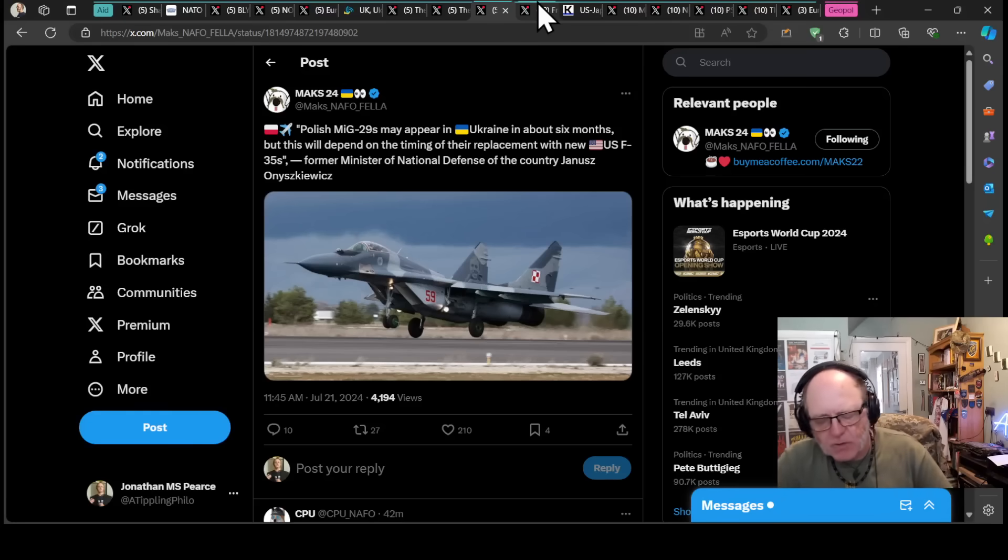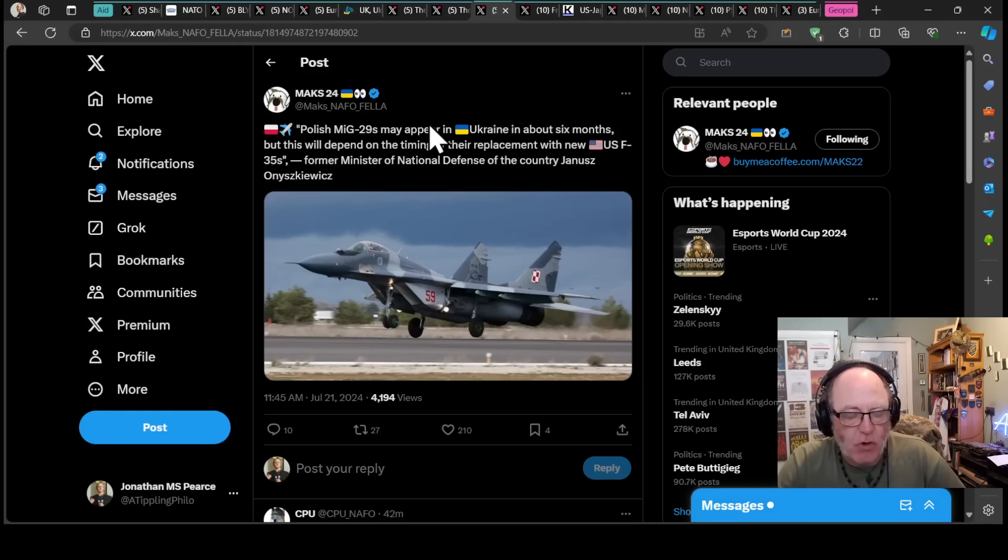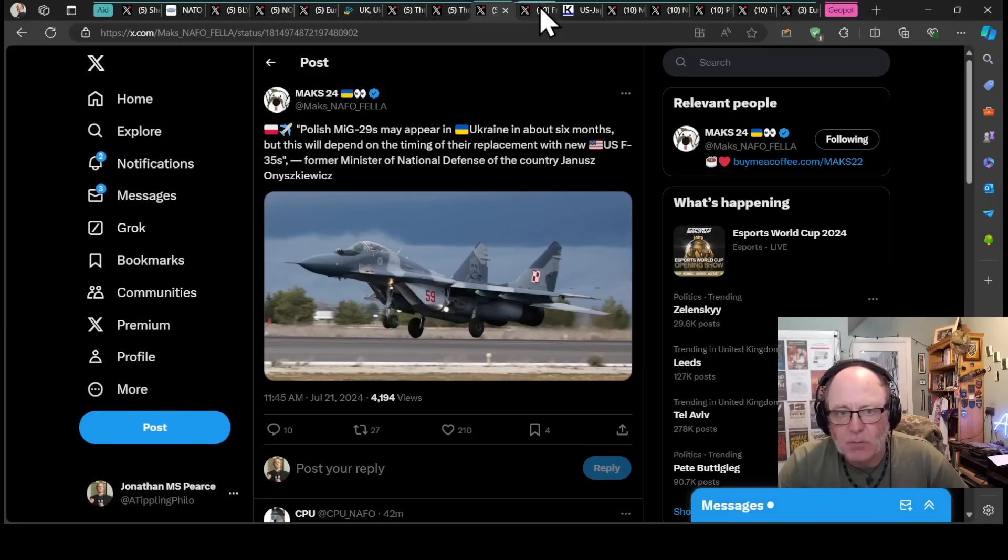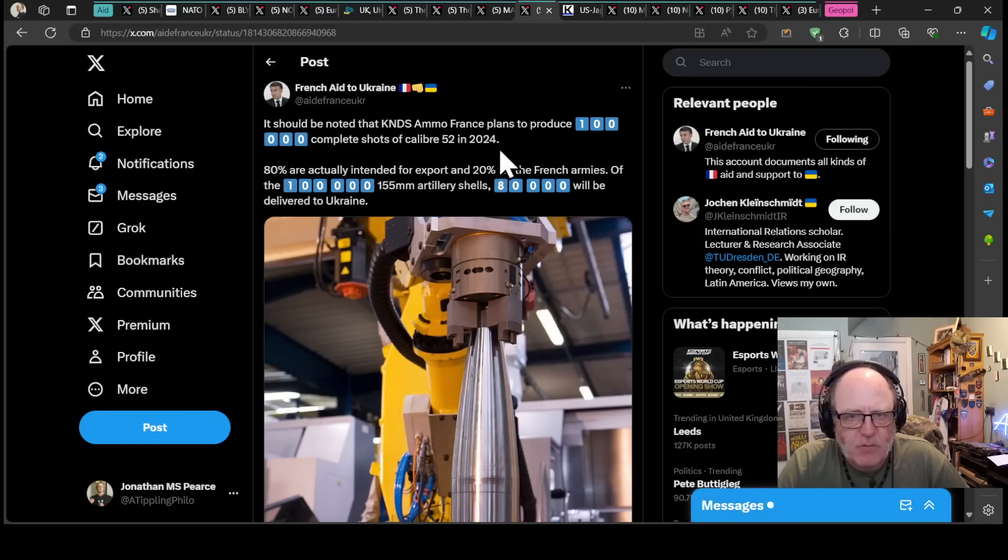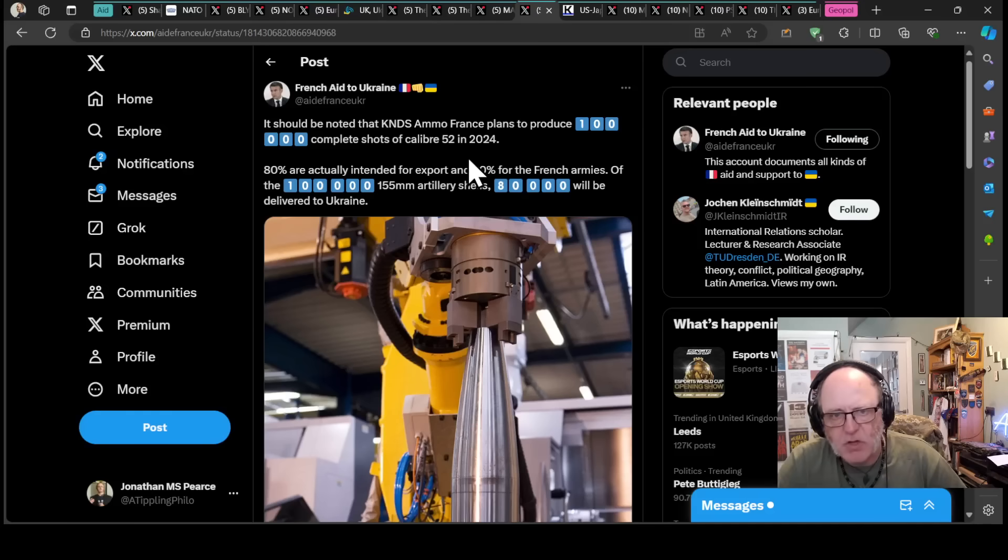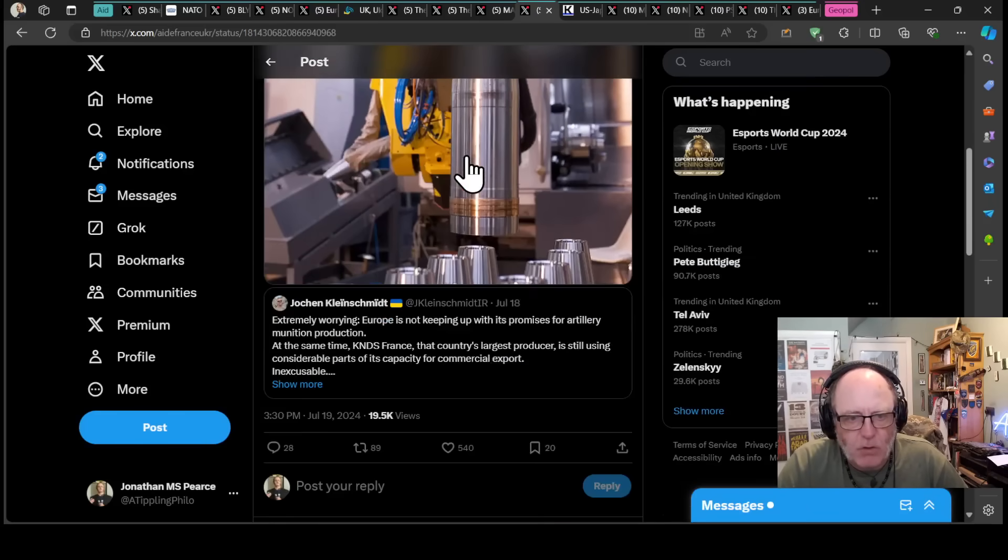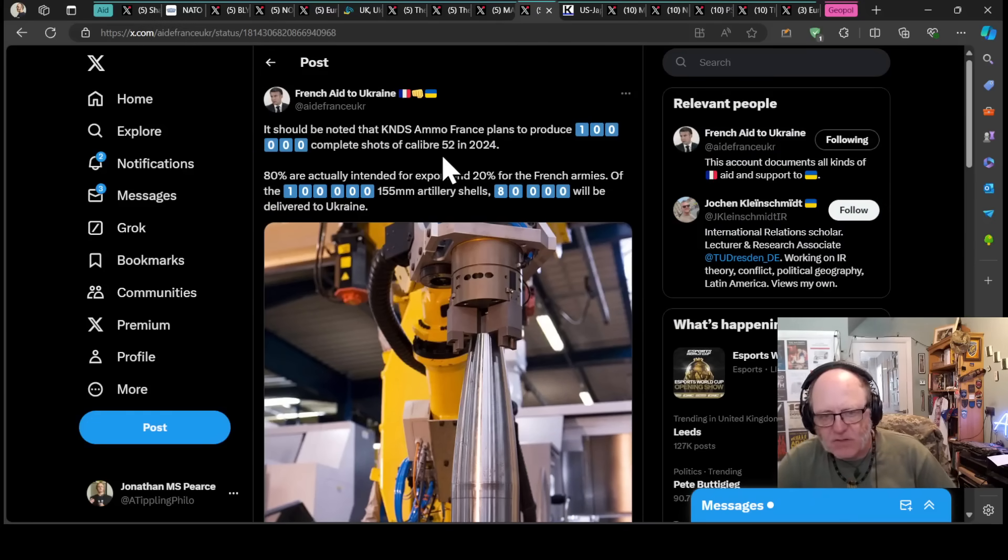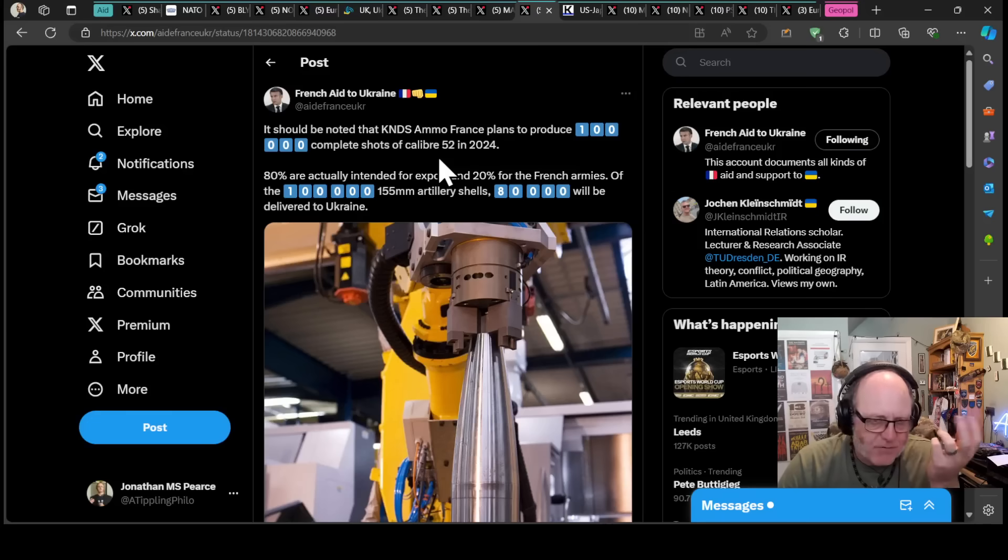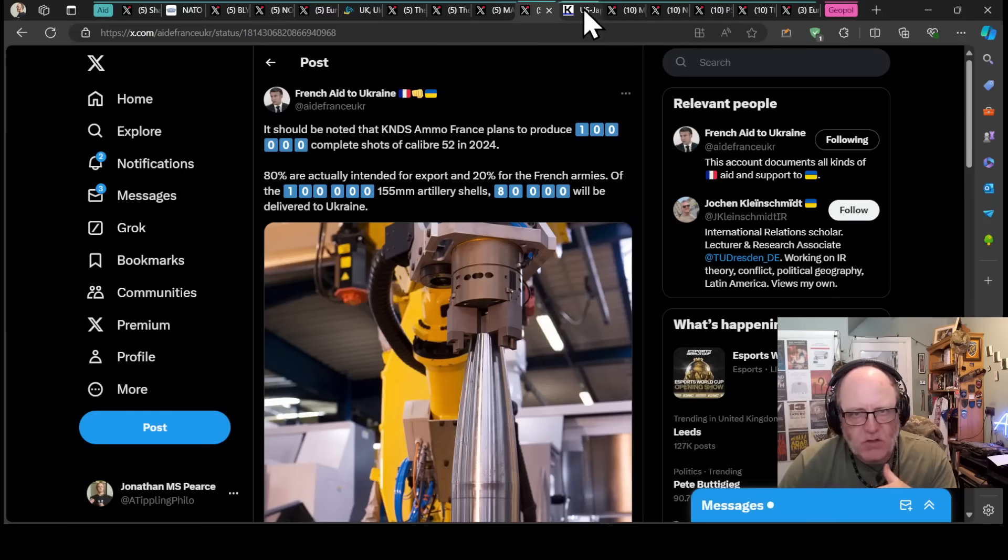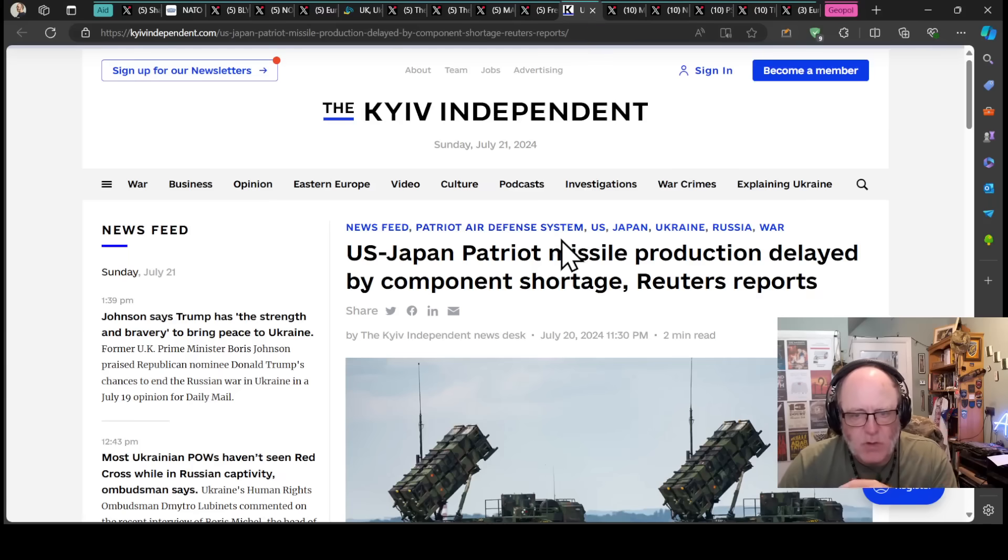These are older aircraft, right? And they aren't ideal for what Ukraine need, but they can do a job and they are doing a job right now. There will be an attrition on MiG-29s in the strikes that we're seeing on airbases and in maintenance issues and with the occasional shoot down as well. So that will be super useful for the Ukrainians. French aid to Ukraine says it should be noted that KNDS Ammo France plans to produce 100,000 complete shots of 52 caliber artillery ammunition in 2024. 80% are actually intended for export, 20% for the French armies. Of the 100,000 155 mil artillery shells, 80,000 will be delivered to Ukraine, therefore.